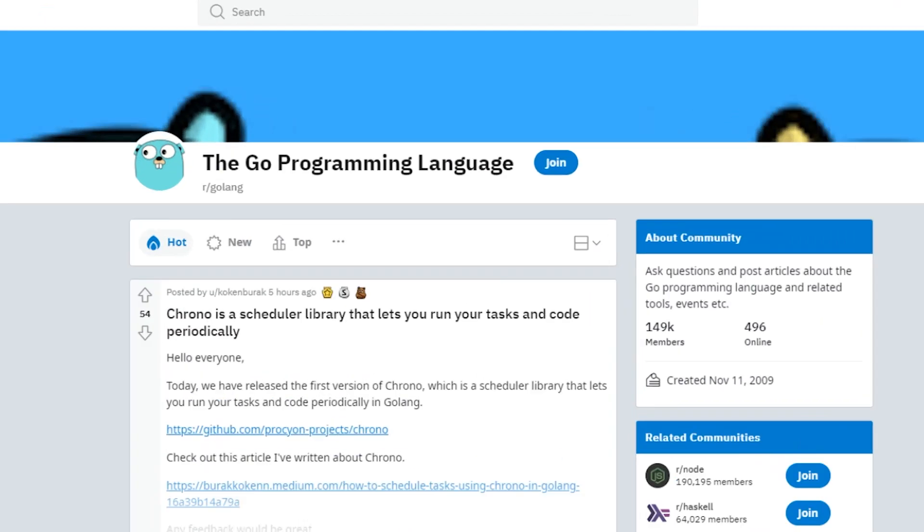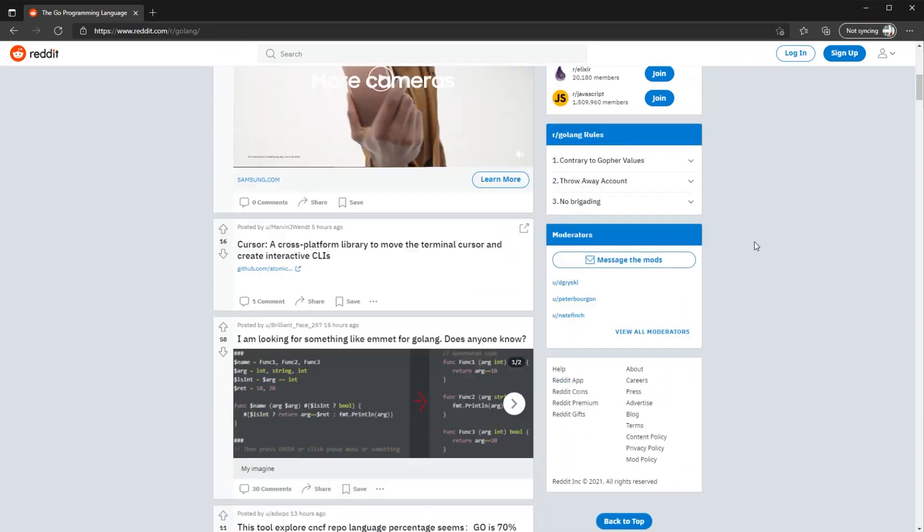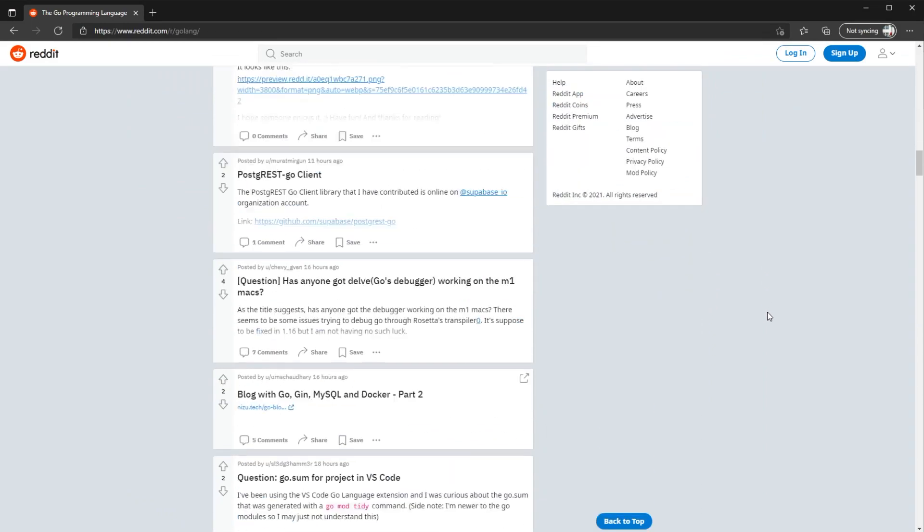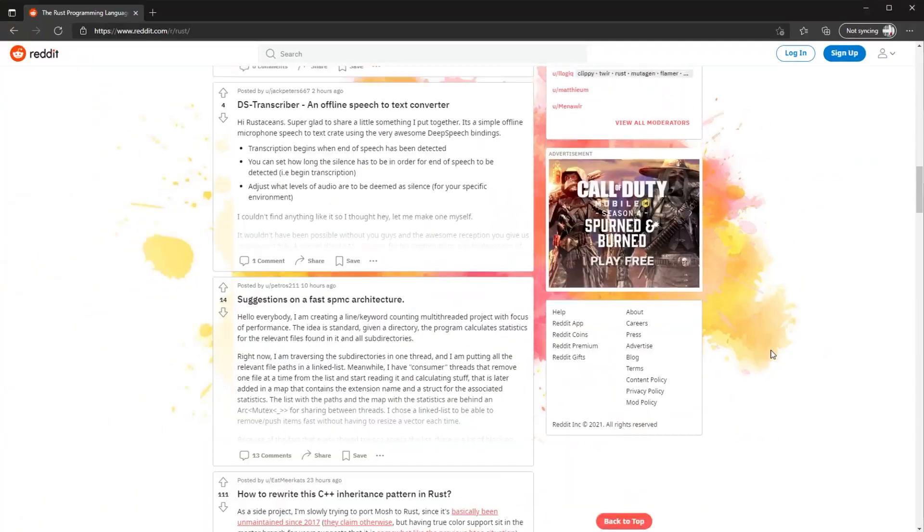Next, let's talk about community and support. Both these languages have a large developer community. The Go subreddit is currently sitting at around 150,000 members, while the Rust subreddit has around 140,000 members. In my opinion, I find the Rust community particularly friendly. In fact, I posted one of my Rust tutorial videos in the Rust subreddit and got positive feedback. I tried to post the same video in the Golang subreddit and got immediately banned. How rude.